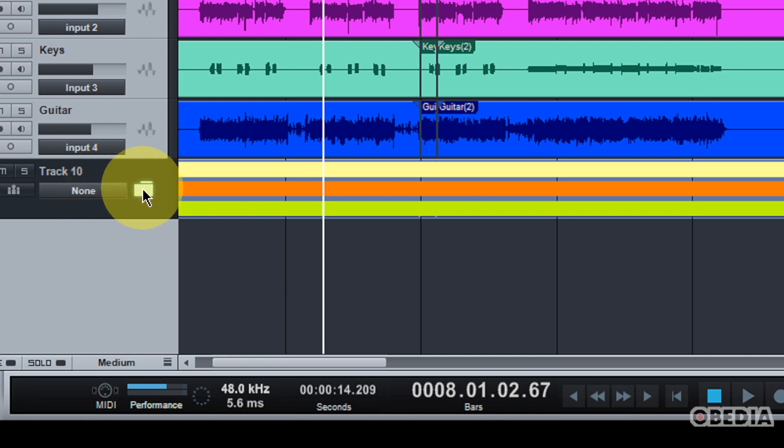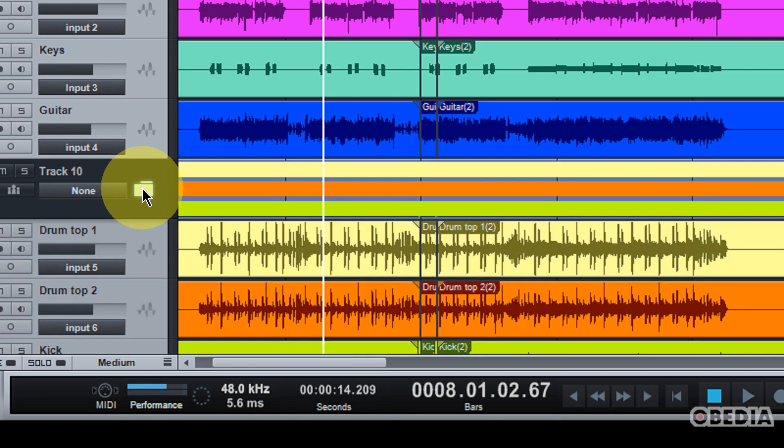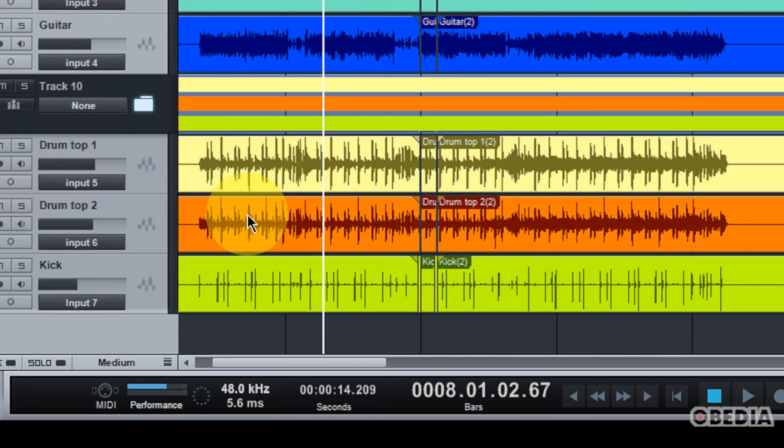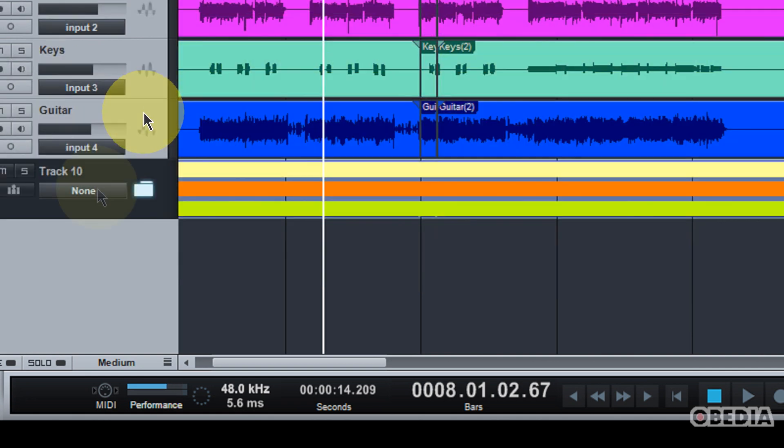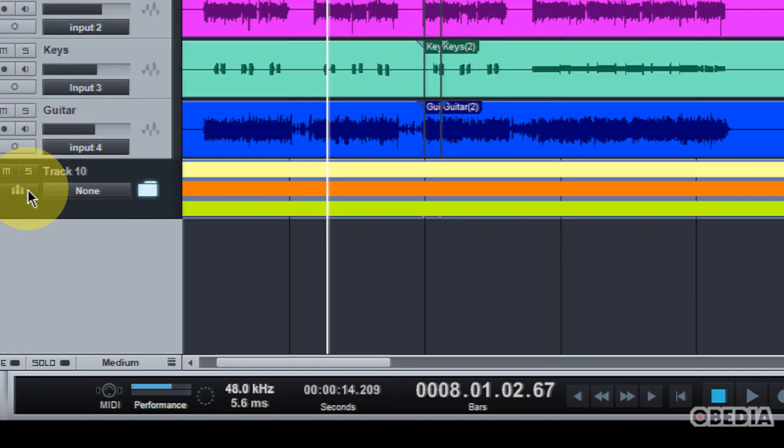So, I can very easily access these files if I would like by clicking on the folder icon. And this will immediately open up and show me all of the different tracks that I'm working with. So, I can pack them back up by simply clicking on the folder icon.